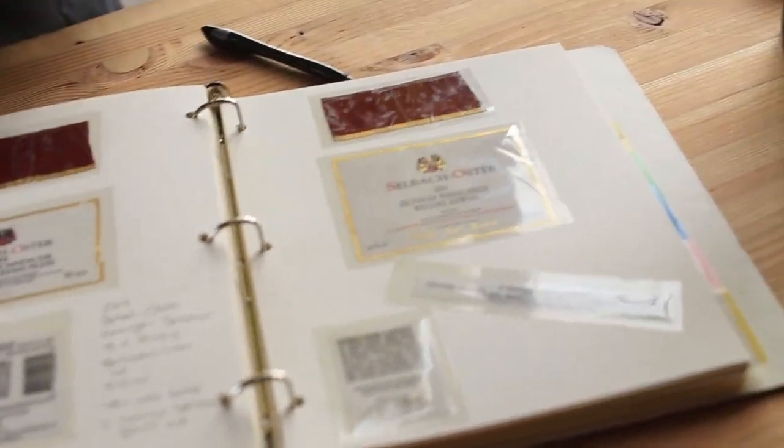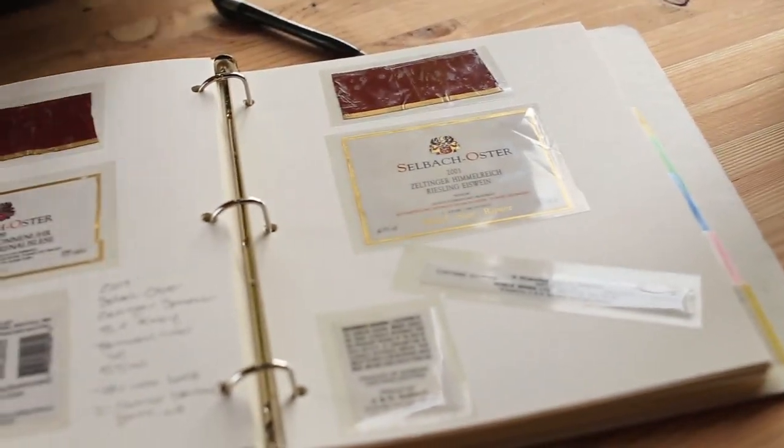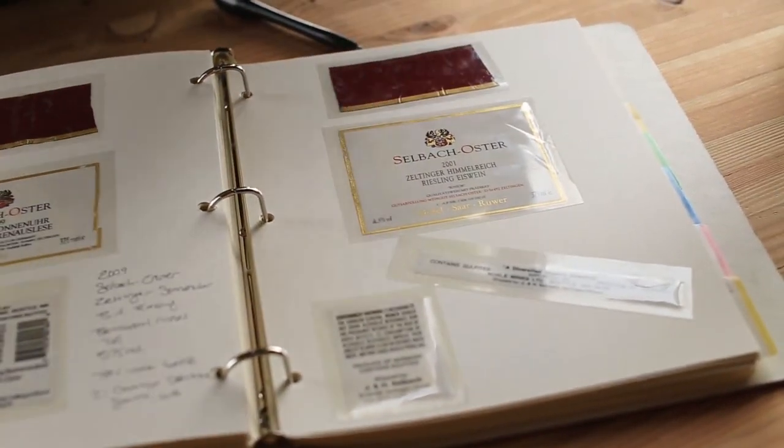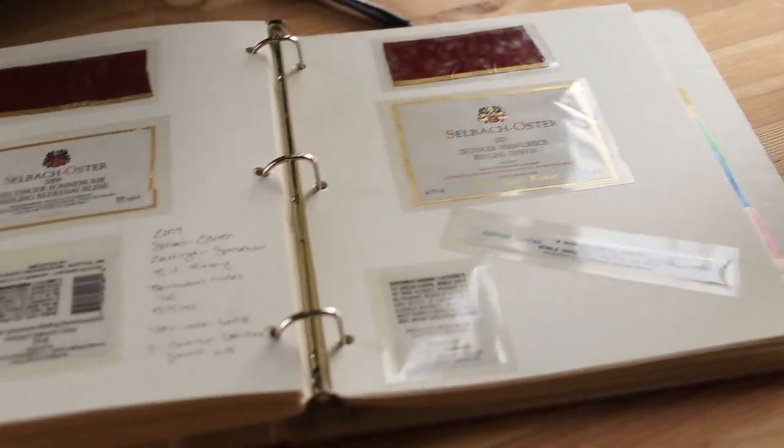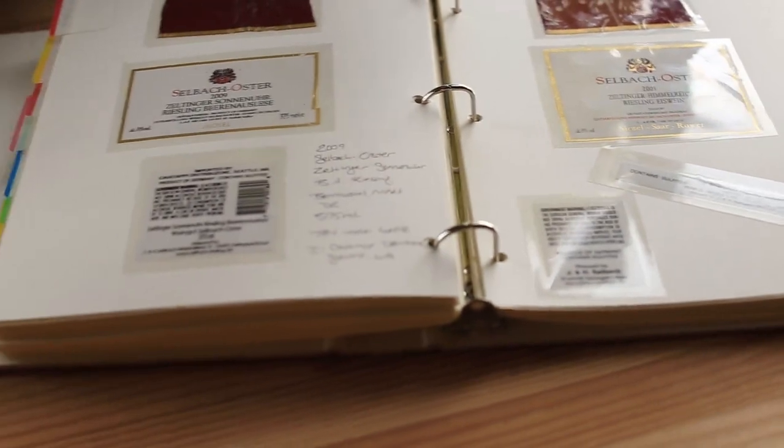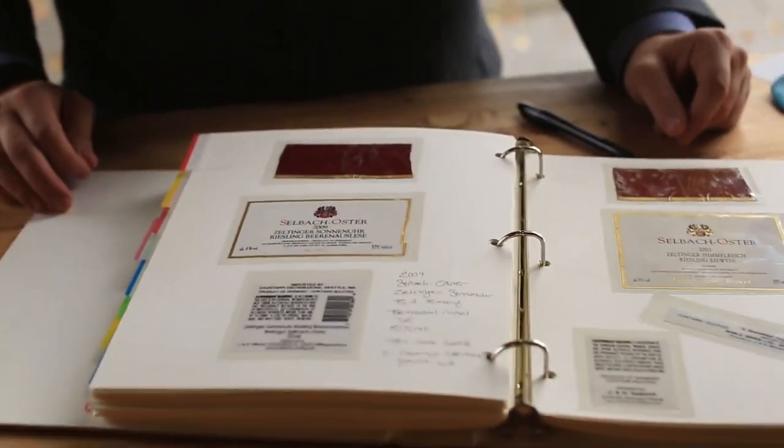This is a great way to practice theory knowledge, producer knowledge, and highlight the wines that you've had the pleasure of tasting with friends and for your studies.